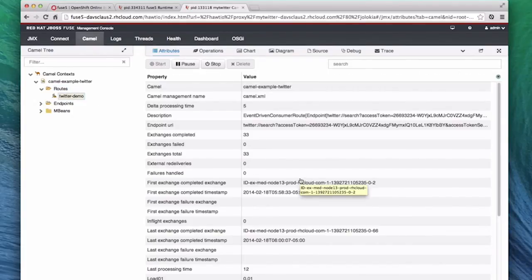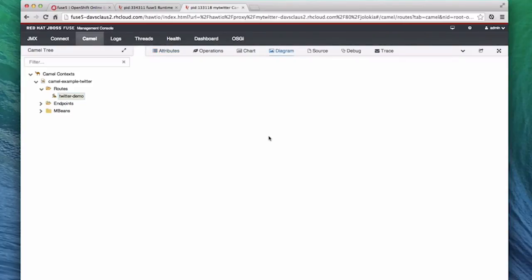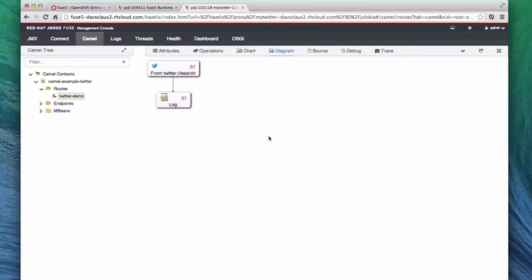Now we can see some more details about the route. At the top are some more buttons, and by clicking on the Diagram button, we can see a visual diagram of the route. Now this route is very simple, just a connection to Twitter. But you can see the number of messages coming through this route. Now not that many tweets are mentioned in Camel, so let's change the parameters to a more popular term.